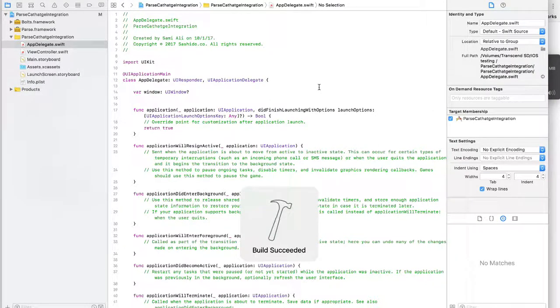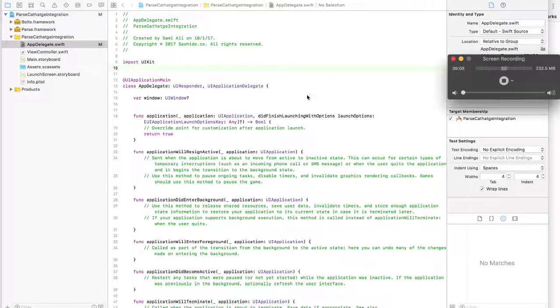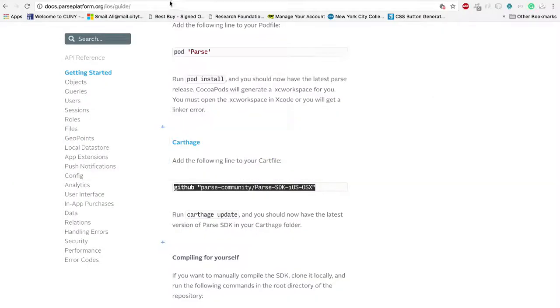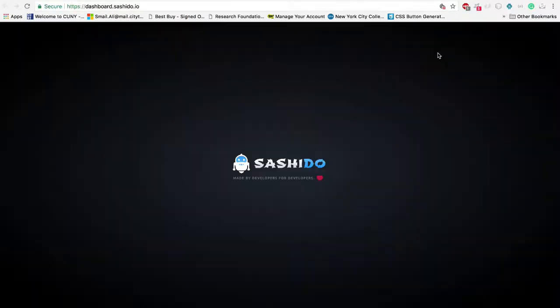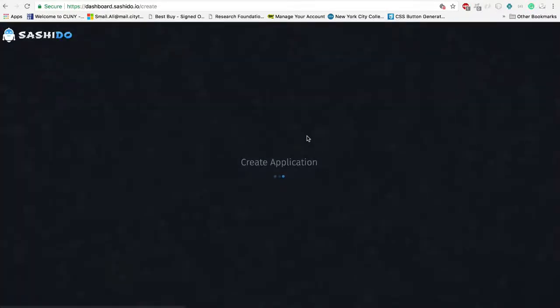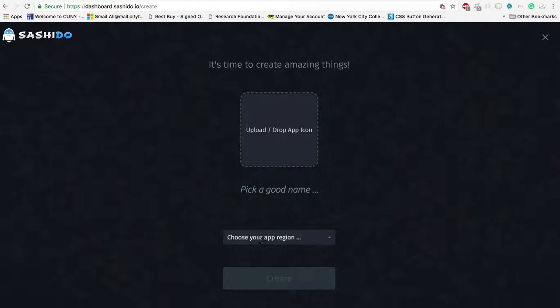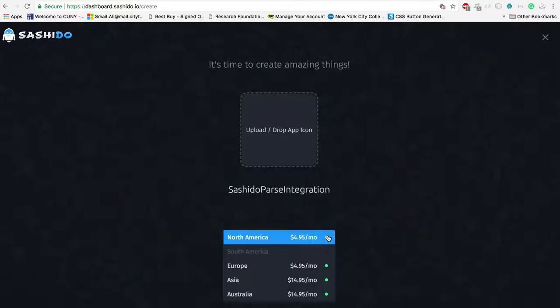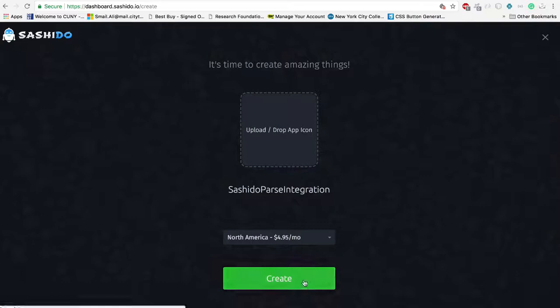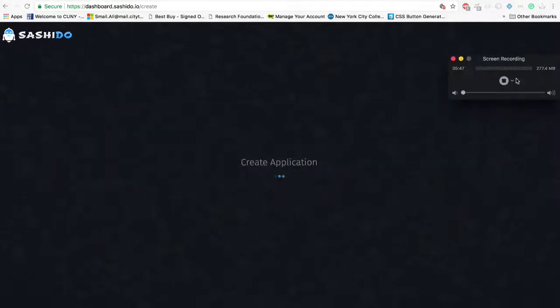Build the application to make sure there's no errors. Next, what I'm going to do is I'm going to Sashido website and click on Go to Dashboard. I'm going to create a new app. Give it a name. Choose your region. You can leave the app icon blank, it's optional. And click on Create. It takes a few minutes to build your first application on Sashido. So I'm going to pause the video and resume after it's done.